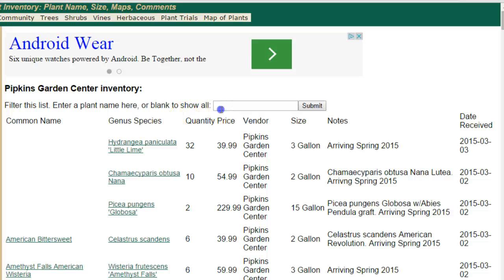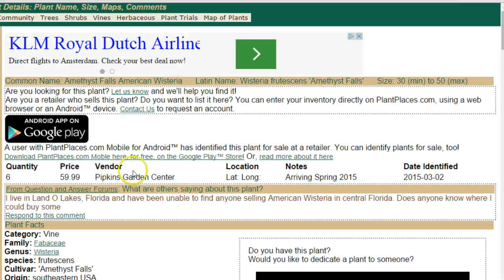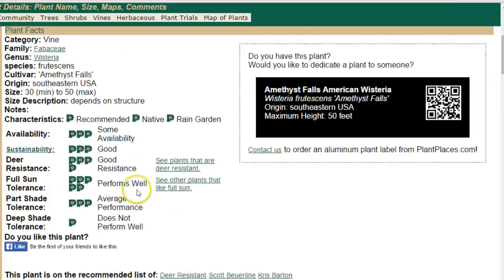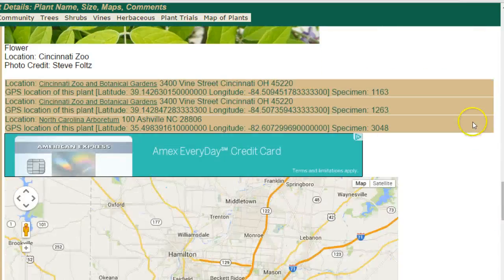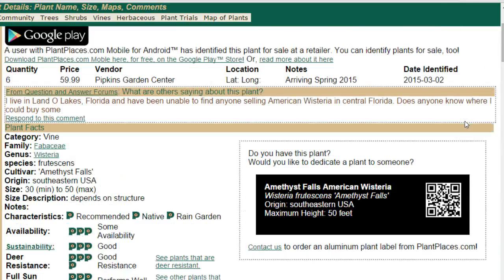You'll get a list which is searchable — I can type in 'American' and it will show only plants with the name American. Also, your inventory will appear at the top of the plant detail page, just as you see here. So when people come to Plant Places to search for plants, they will see that you sell this plant at the very top of the page.